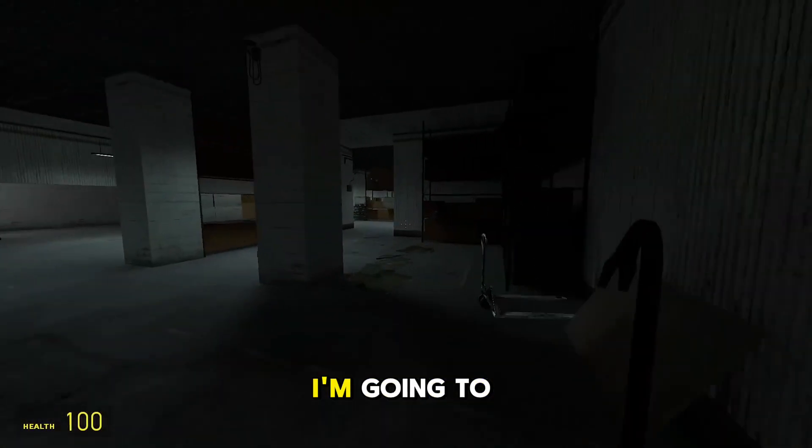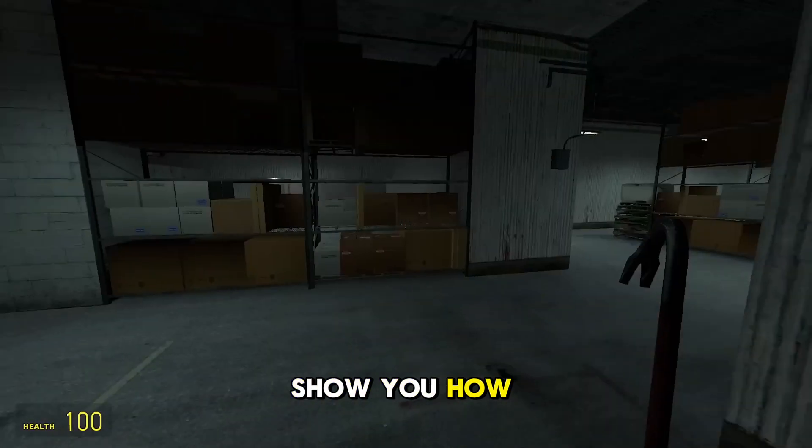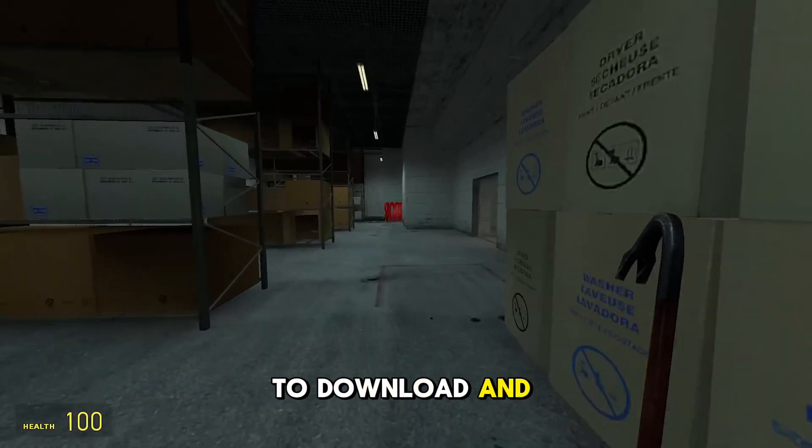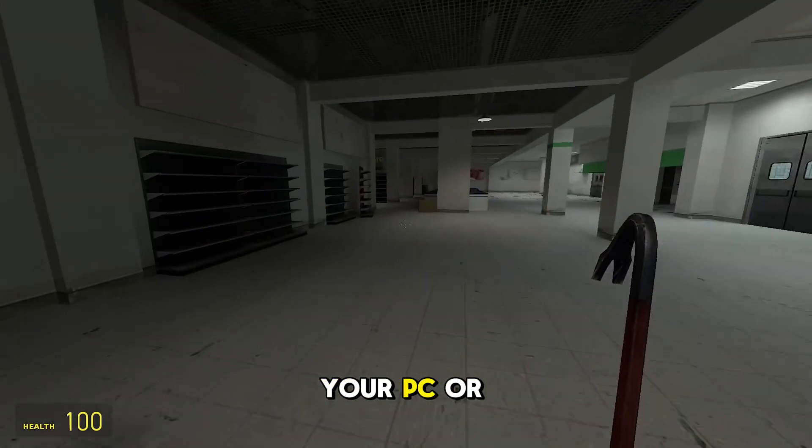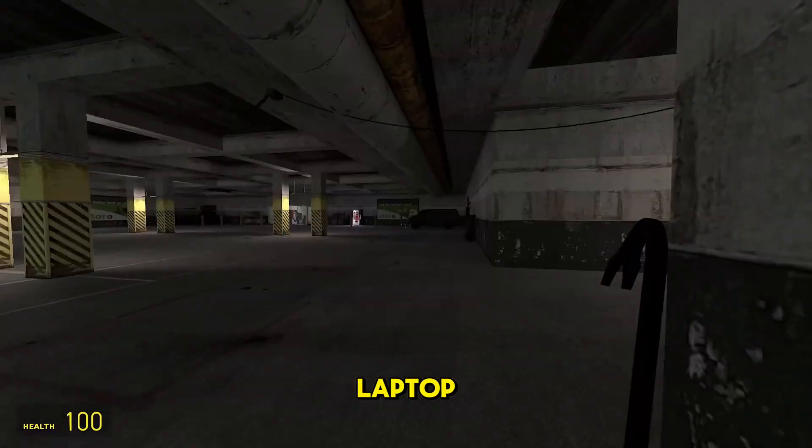In this video, I'm going to show you how to download and install Garry's Mod on your PC or laptop.